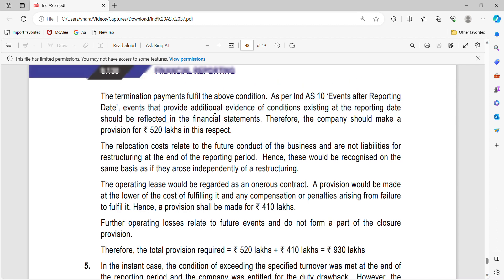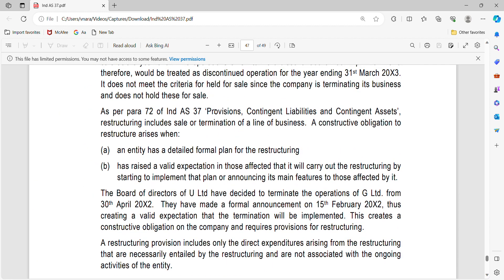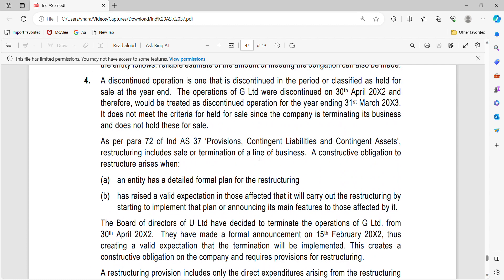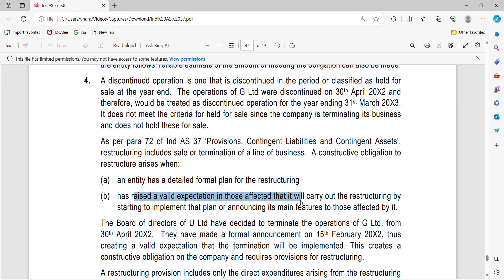The company should make a provision of 520 Lakhs. Restructuring includes sale or termination of business — very important. There is a key difference here. Constructive obligation for provision was not there in the early years, but these are the significant changes in IND AS 37. A constructive obligation to restructure arises when an entity has a detailed formal plan for restructuring, which was clear with material values presented to management, and has raised valid expectation in those affected that it will carry out the restructuring by starting to implement that plan.